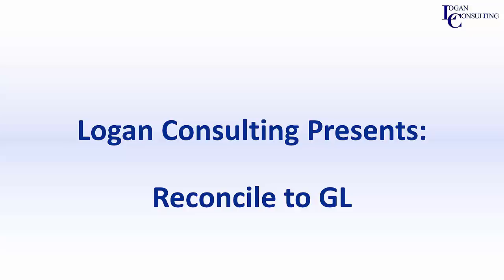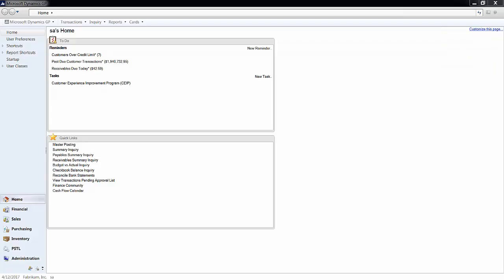My name is Brent Stabiner and I'm a consultant with Logan Consulting. In today's video I will be showing you how to reconcile payables and receivables to the GL.